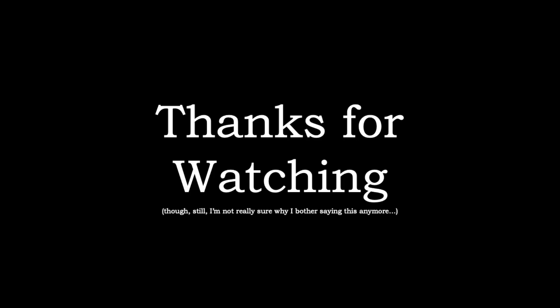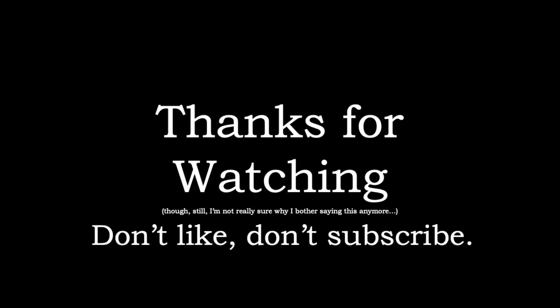That's it for this video. And, as always, though still not really sure why I bother saying this anymore, don't like and don't subscribe.